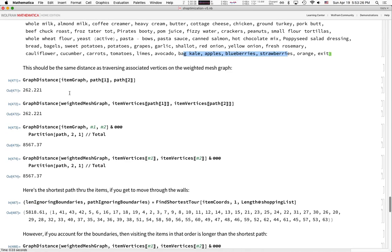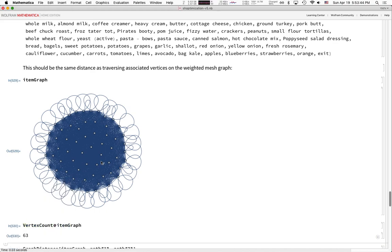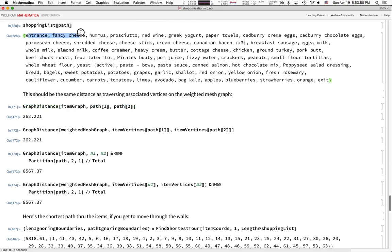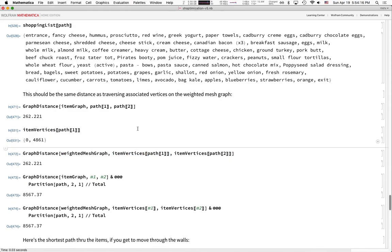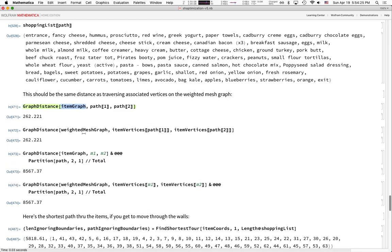That's a good sign that it's working. The distances are preserved between this item graph and the full mesh graph. The item graph is a complete graph — every vertex connected to every other — but with only 63 vertices instead of 14,000. The distance between the entrance and fancy cheese is 262 Euclidean distance pixels, and that's the same as the shortest distance on the weighted mesh graph between those two vertices.